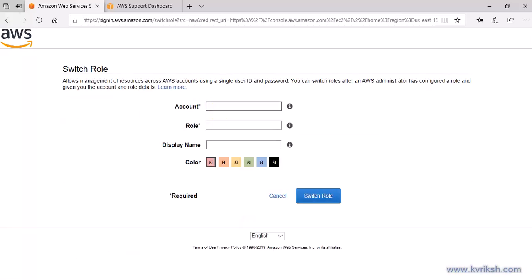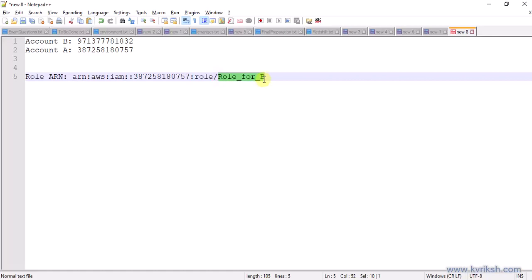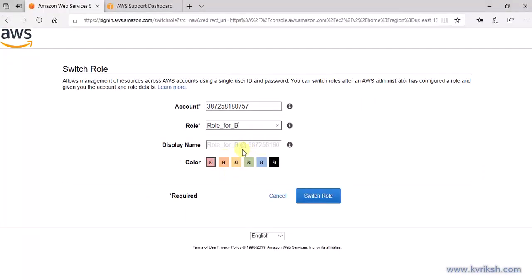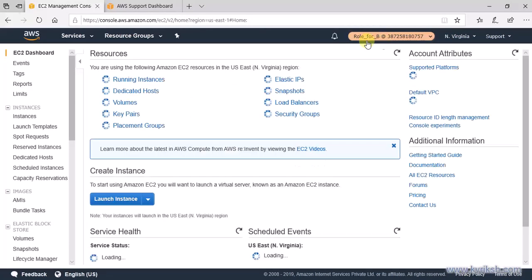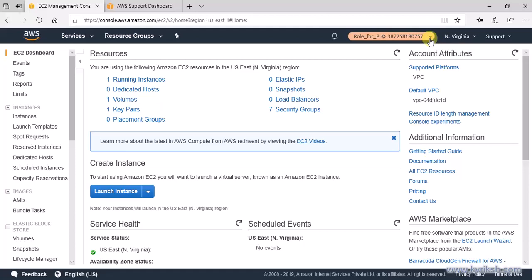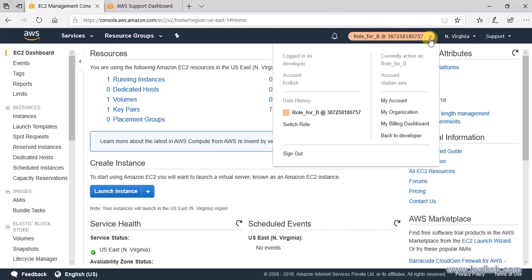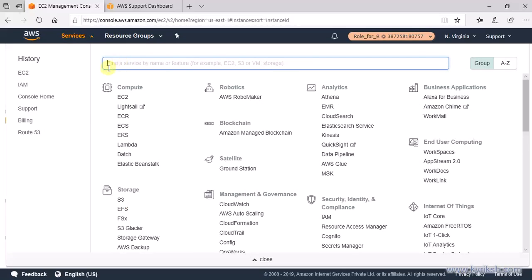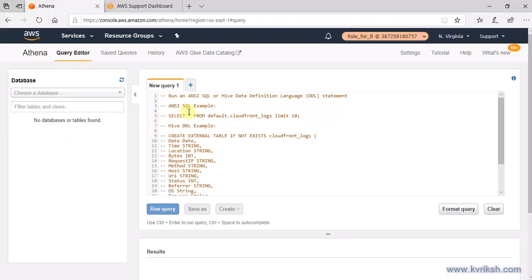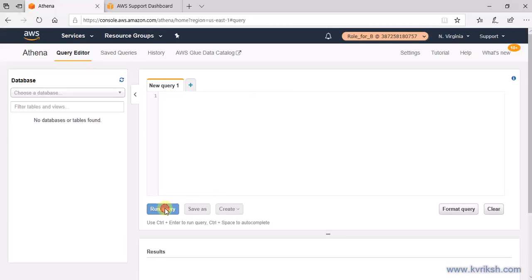Click Switch Role, enter Account A's ID and the name of the role. You can also set a color to identify it as a different account. Now in the UI, you can see that whatever you are viewing is from Account A, not Account B. All running EC2 instances are from Account A. You can also verify that this user does not have permissions for other services — for example, Athena — since we only granted EC2 read and S3 read permissions. If you try to run a query, it is disabled.